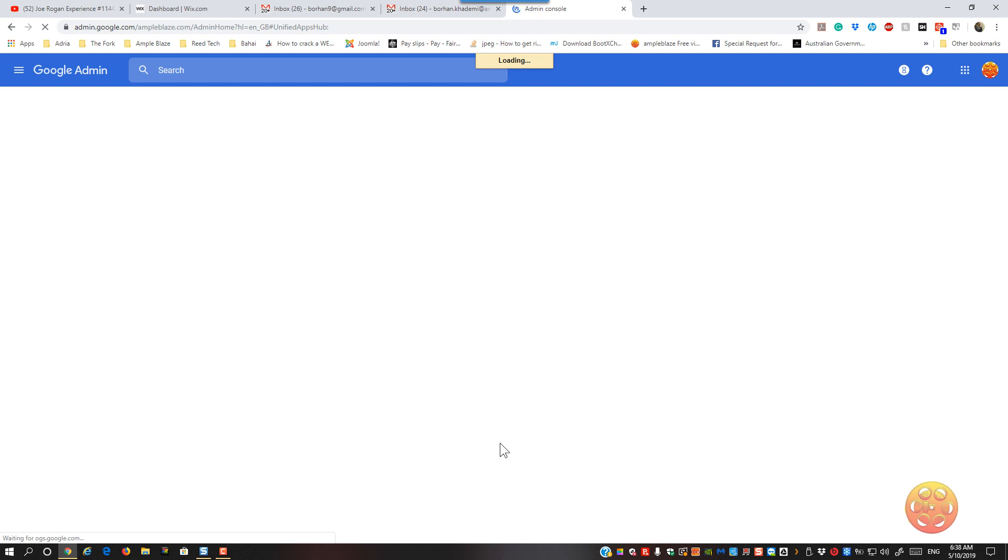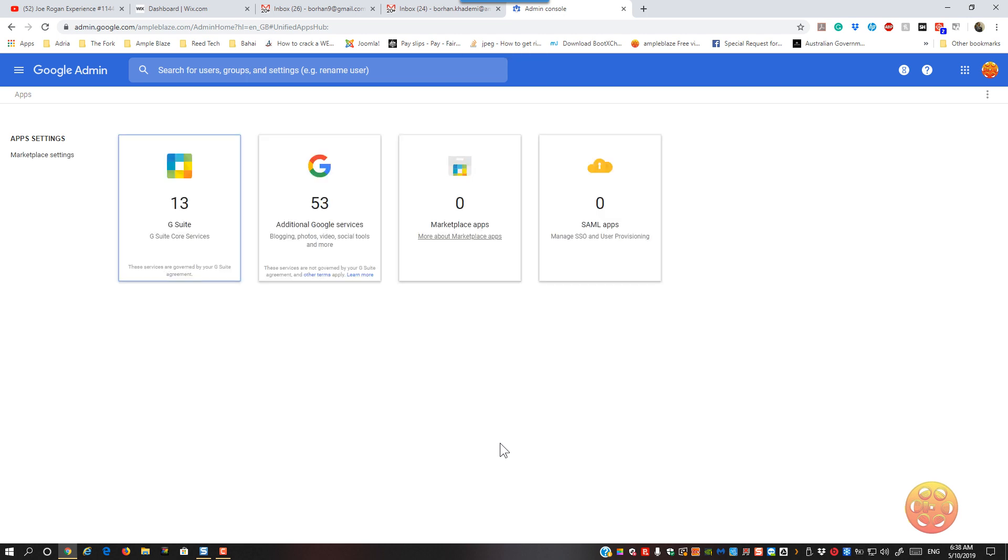Now I've just got to mention that I've already got this turned on so I'm just going to show you where the function sits and how you enable it. It will take 24 hours. Google does advise it will take 24 hours for it to take effect.